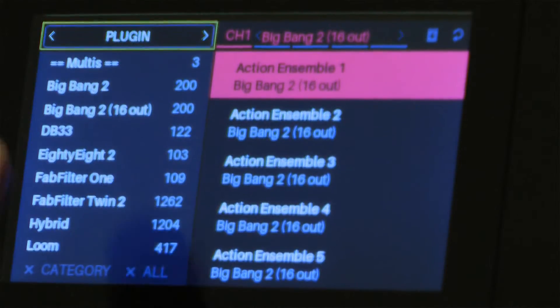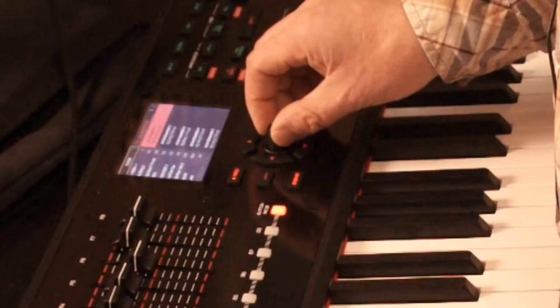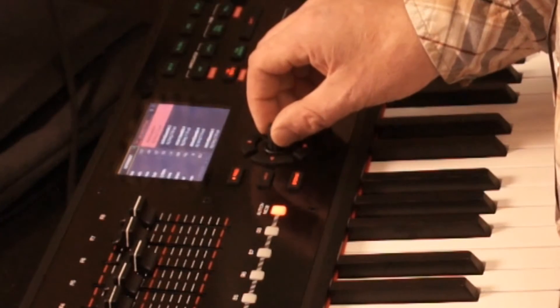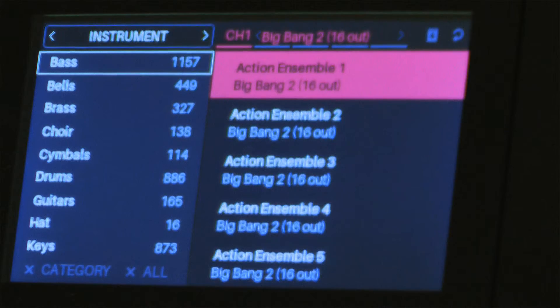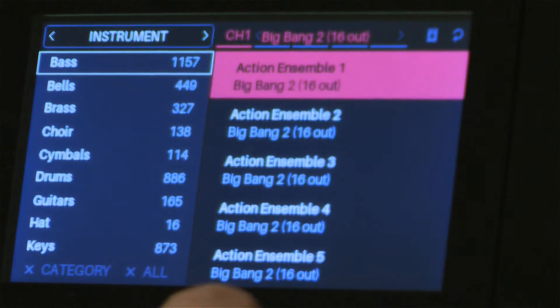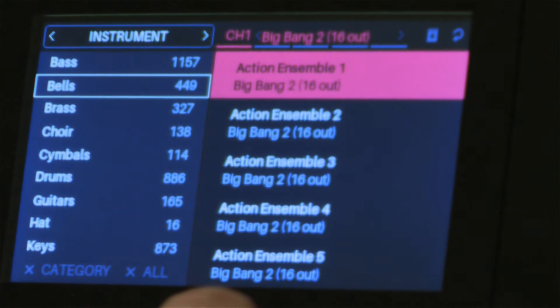So I'm going to go up to the top where it says Plug In, and I'll turn the wheel, and I can search all of my content on my computer based upon the sound.